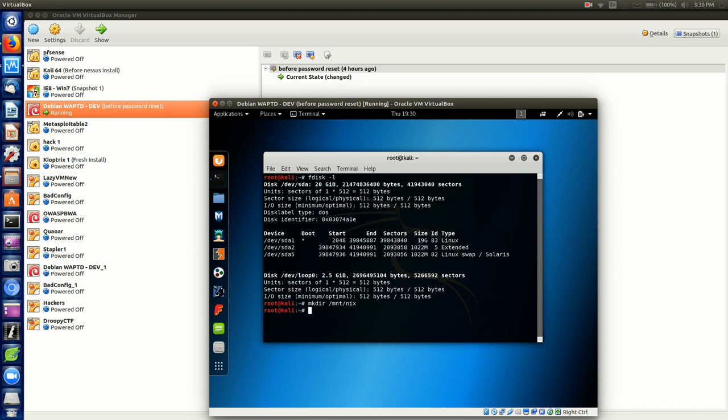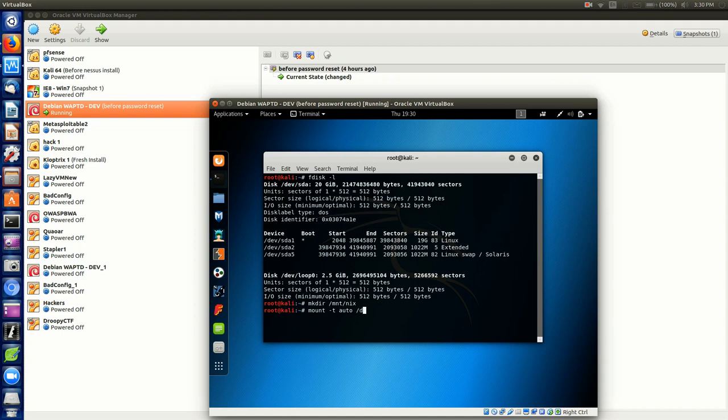From here we need to mount the actual partition sda1 into this folder. So the command is mount -t for file system type. We're just going to put this as auto. It works really well with multiple Linux file systems. Then we're going to specify our partition that we want to work with. In our case /dev/sda1 and we want to do a space and then mount it into /mnt/nix, the folder we just created. Hit enter. If all goes well you're back to a prompt again.